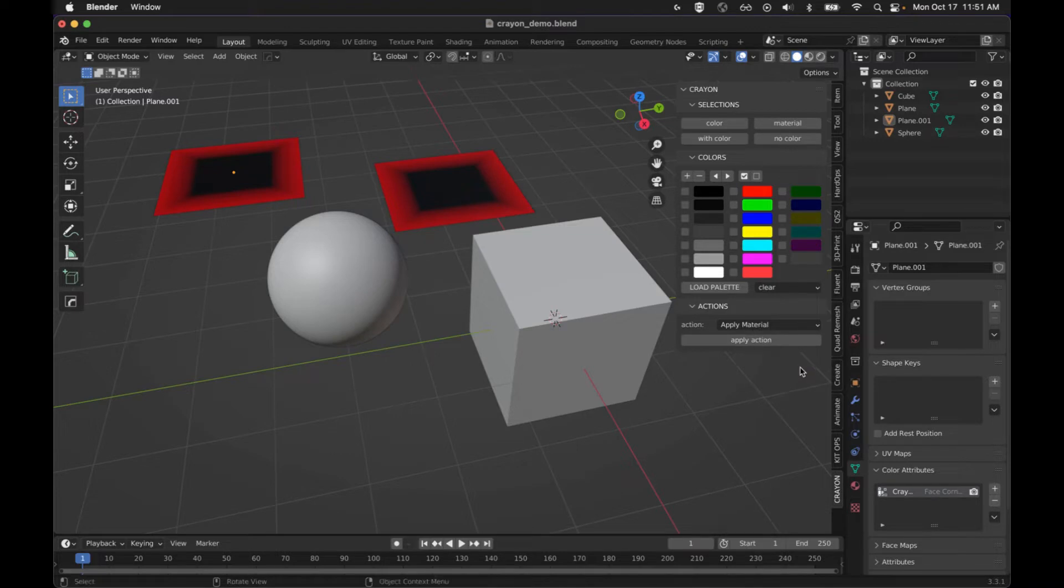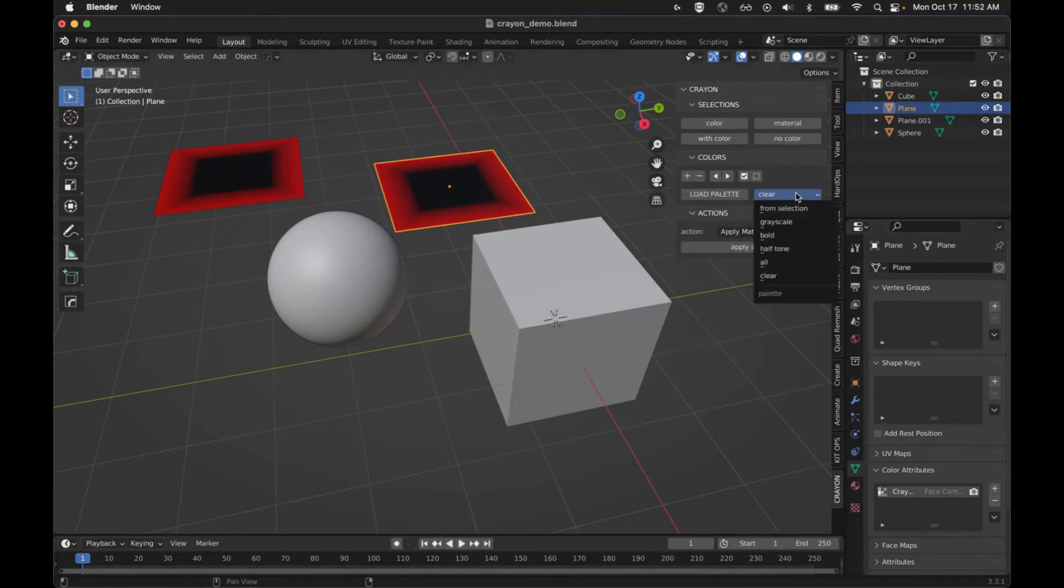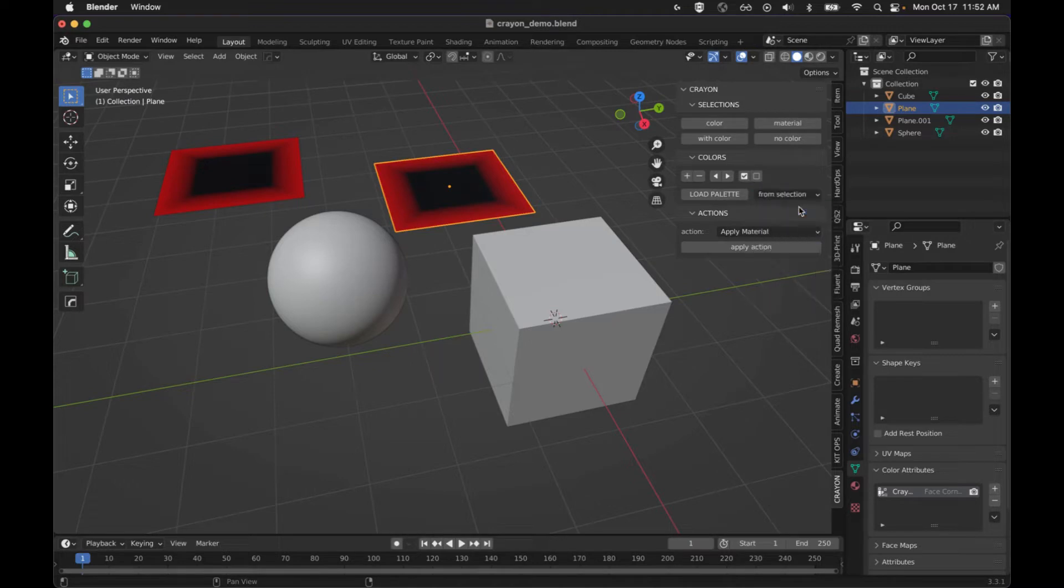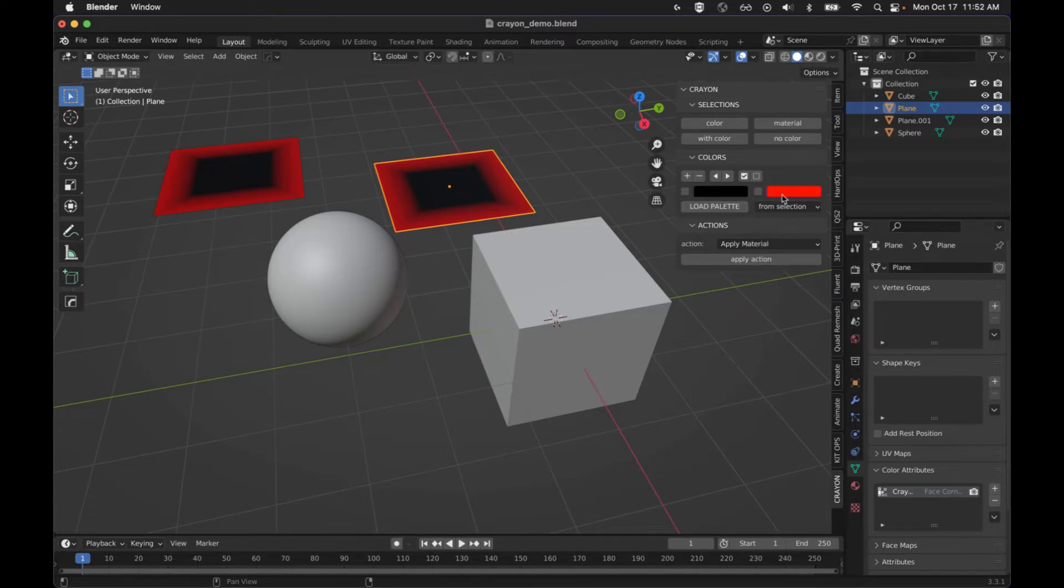Or what could be interesting is to select objects and then pull the colors from that selection. So if you get an OBJ and it has a bunch of colors already on it, you can select an object and then load the palette from the selection and you'll have those colors.